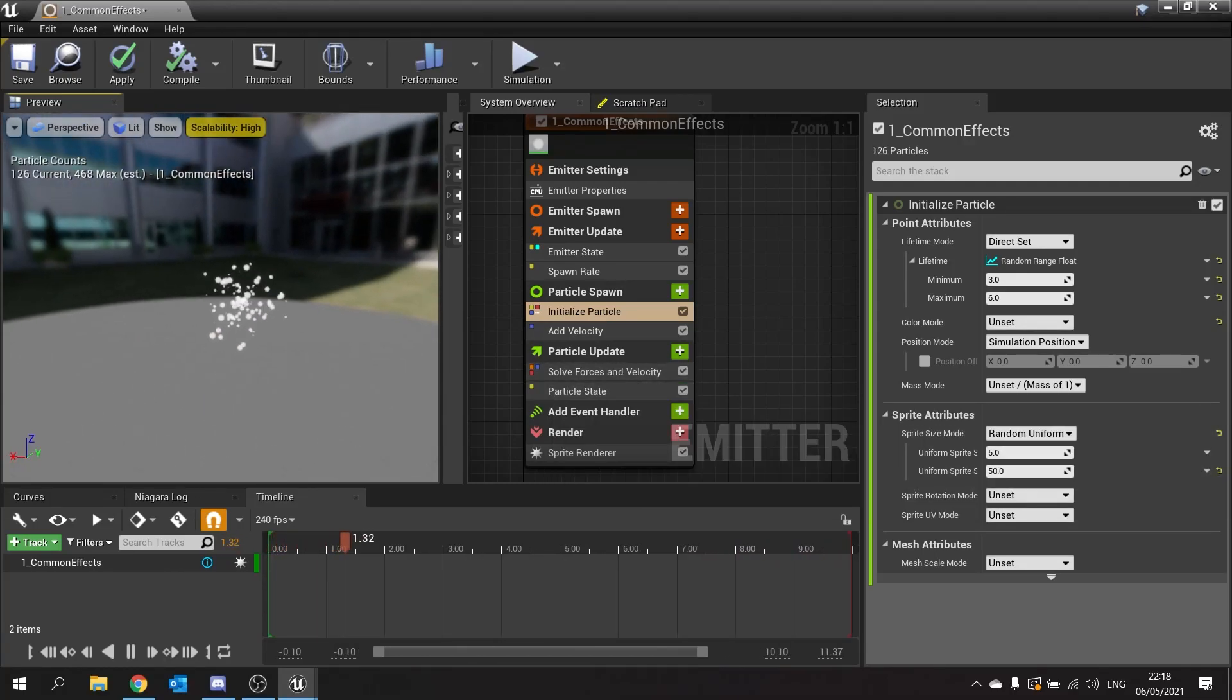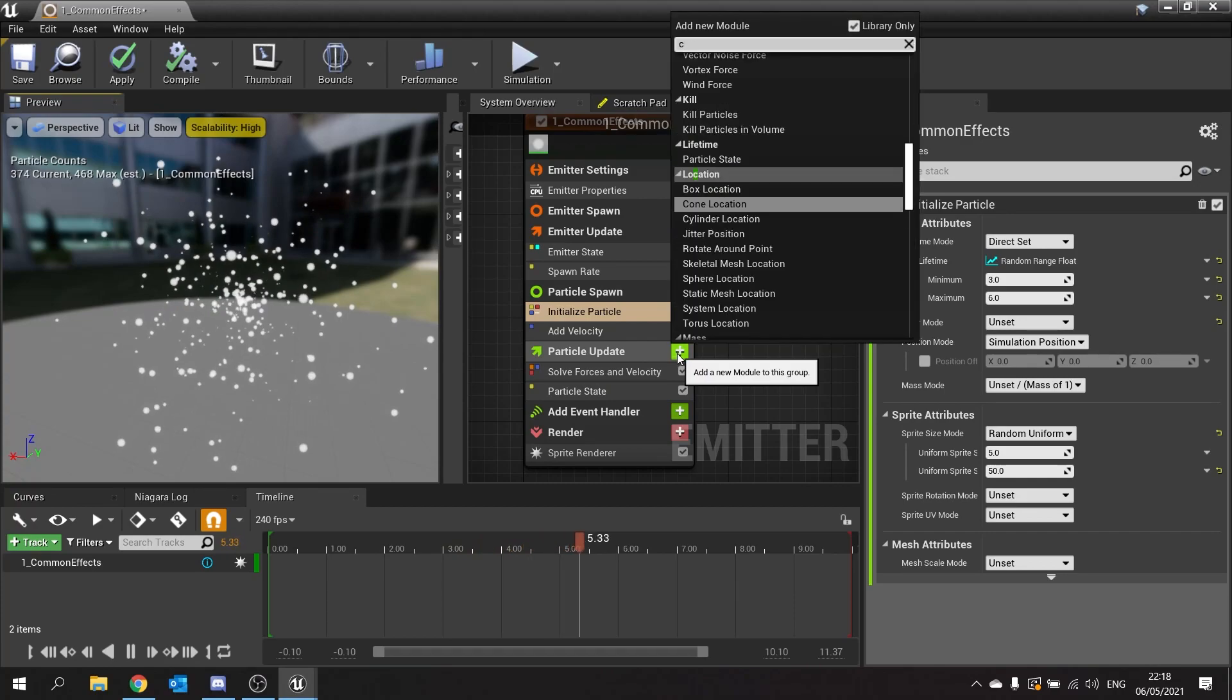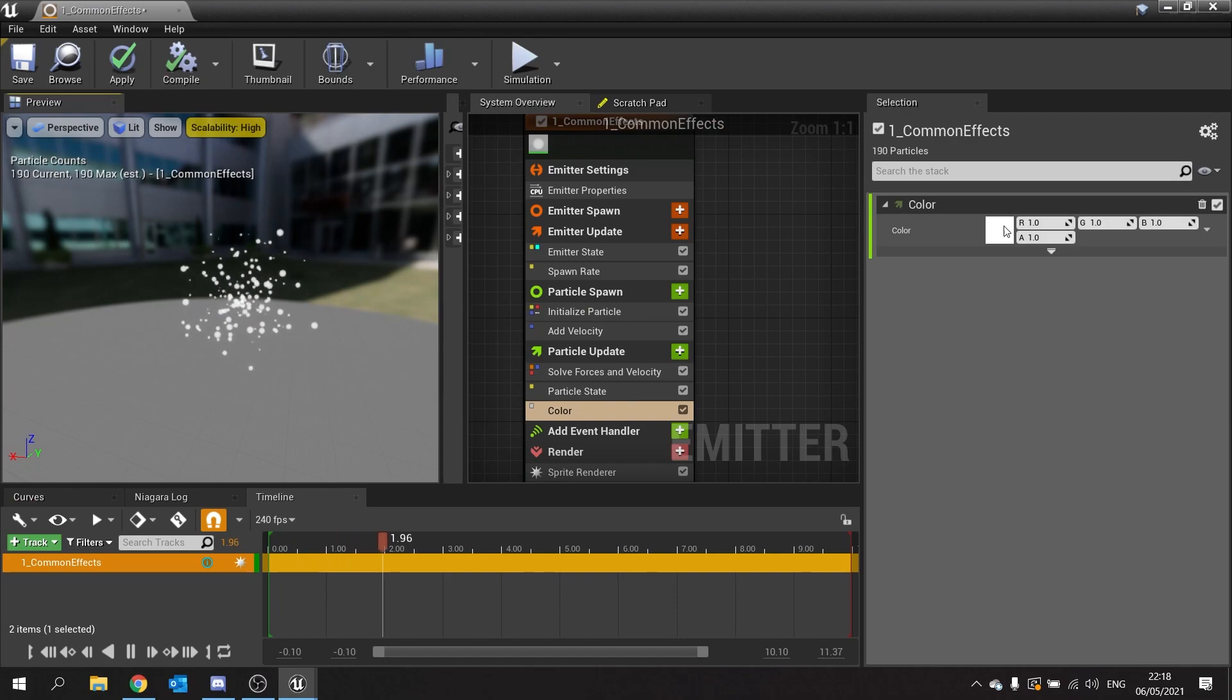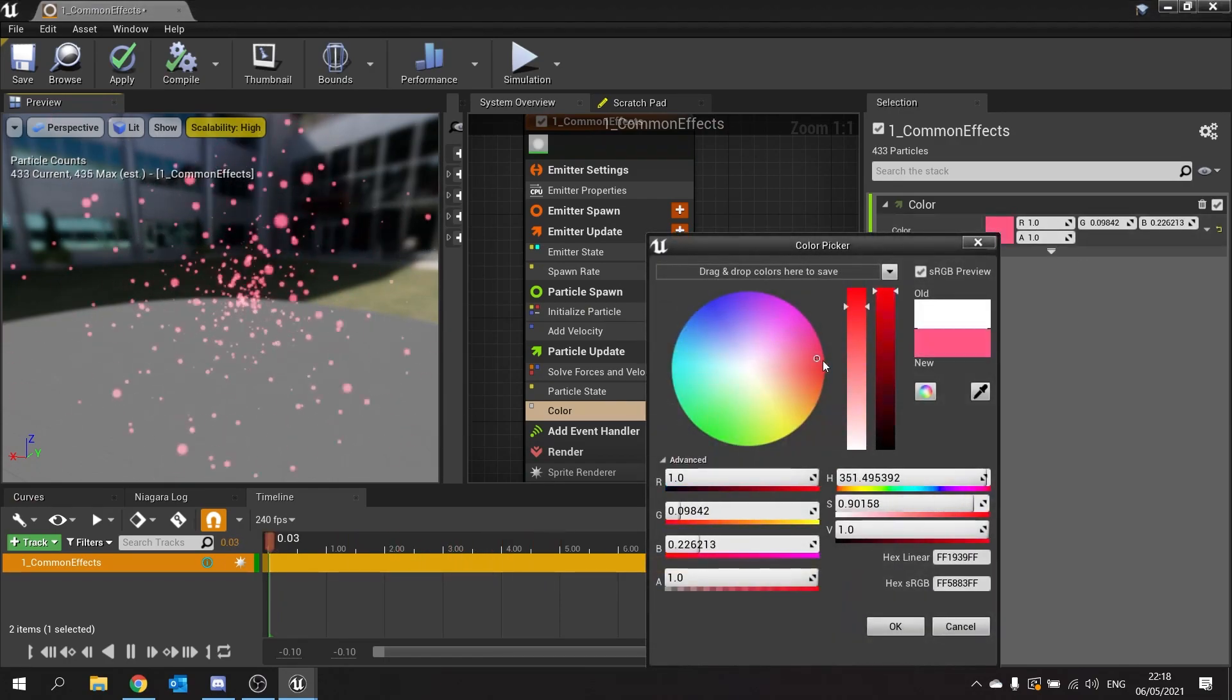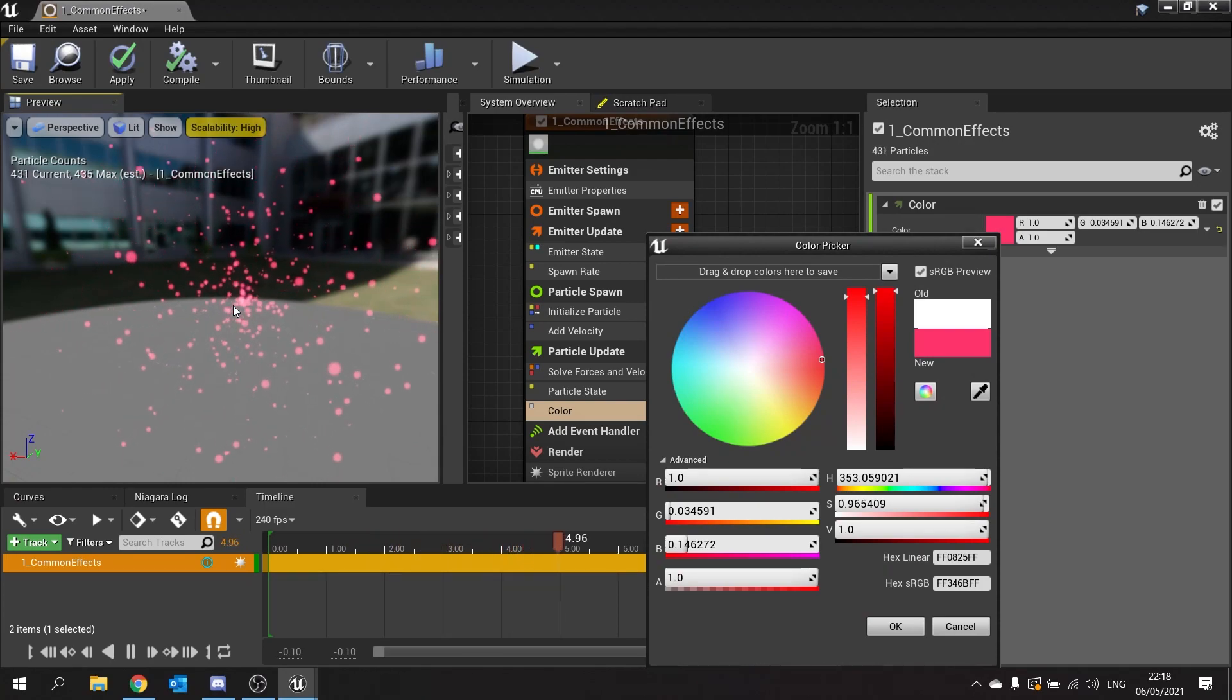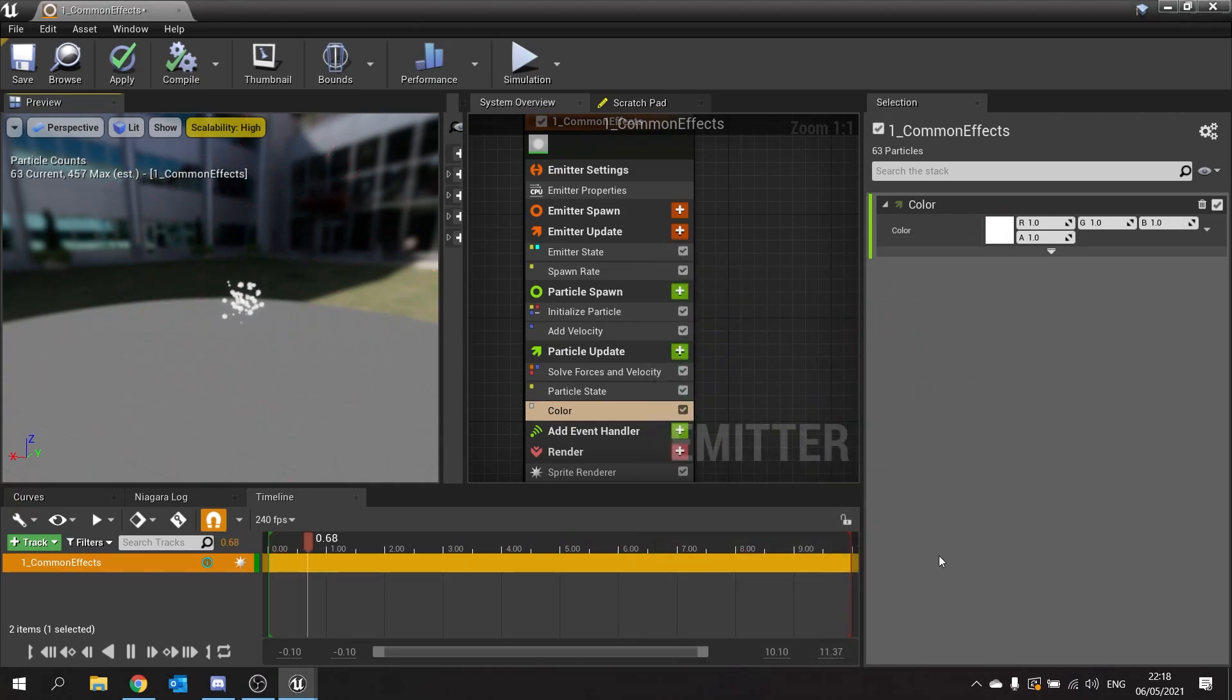If you want to change their color, we can go to particle update here and I'm going to choose color. On here I can set a color pretty standardly. I can click on here and choose a color like so. But what if I want to change that color over time, which is quite common. We normally want to do something like that or make it fade out over time.